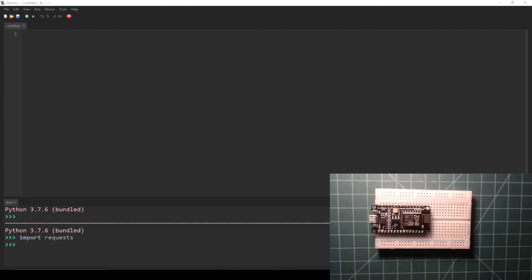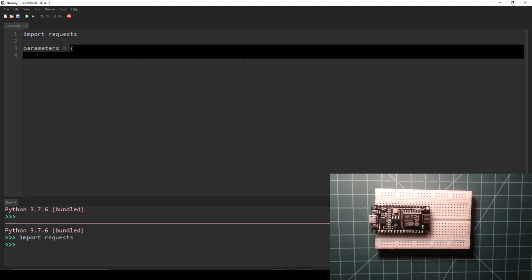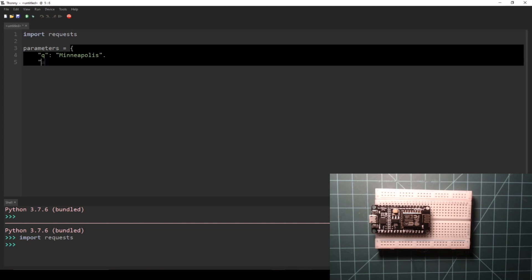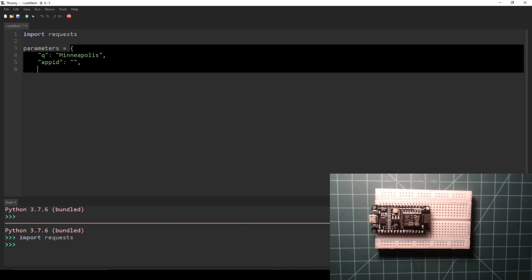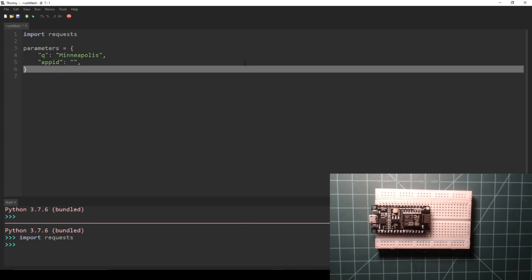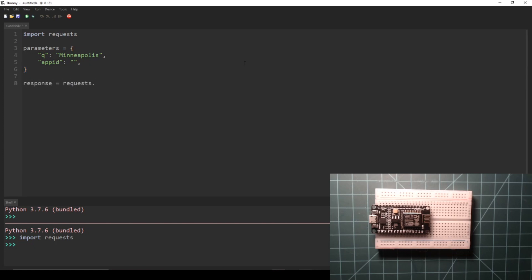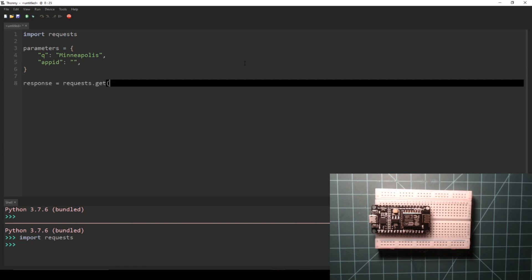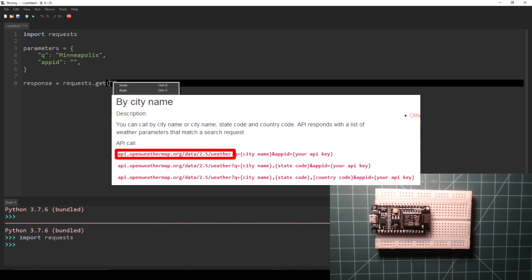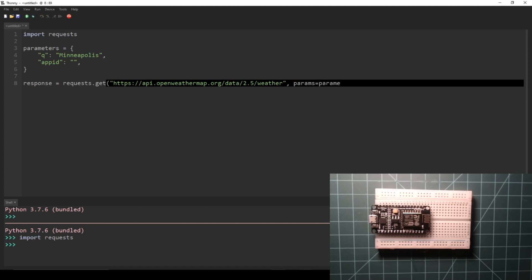Enter the following code into the Thonny editor. First we import Requests and create a dictionary of parameters. Replace the value for the q key with the name of your city of choice and use your API key as the value for appid. Next we set a variable called response to the result of requests.get, with the first parameter being the beginning of the API URL before the first question mark, and the second parameter being the dictionary of parameters from above.